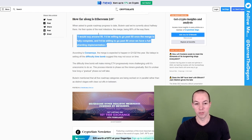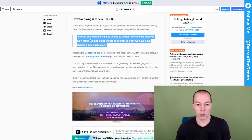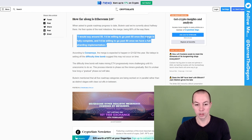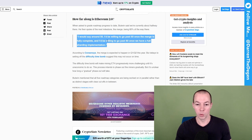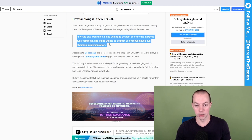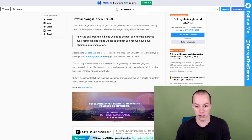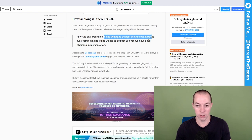When he was asked, how far along is Ethereum 2.0? I would say around 50%. I'd be willing to go past 60% once the merge is fully complete and I'd be willing to go past 80% once we have a full shard implementation. Now, the key thing you need to pay attention to here is I'd be willing to go past 60% once the merge is complete. Now, the reason the merge is important is because that is when proof of work is merged with proof of stake.